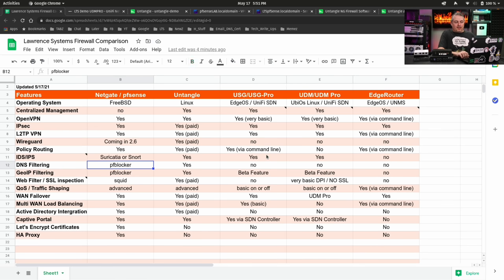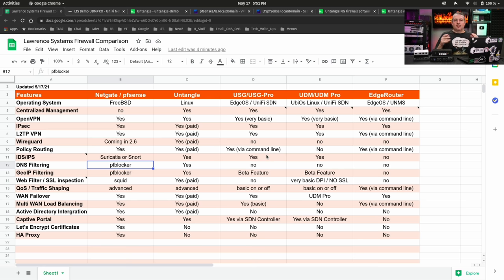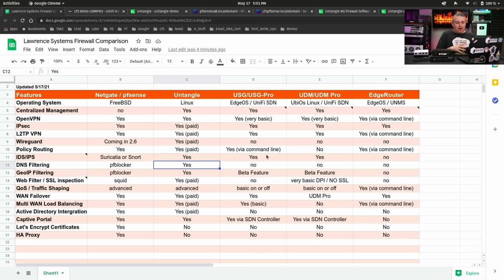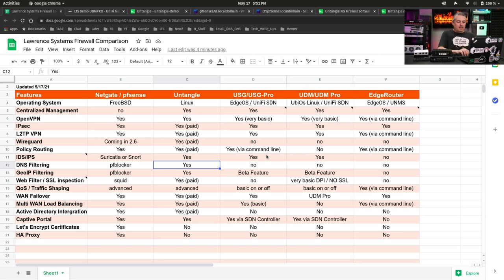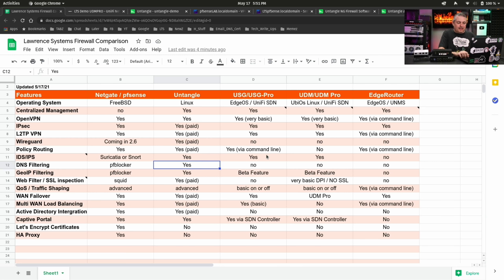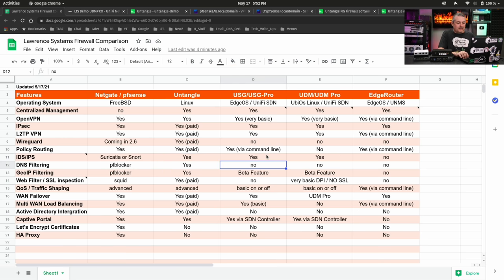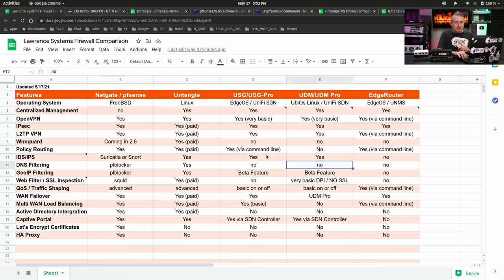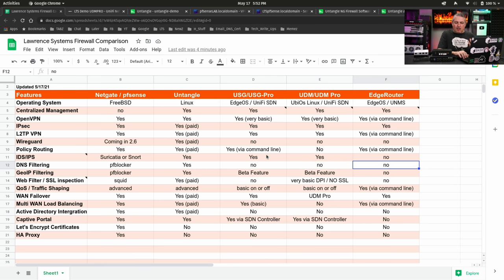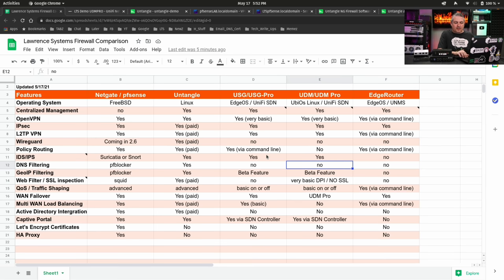DNS filtering. pfBlocker is one of the most popular applications for pfSense because it allows you to load up your own feeds, filter sites, and everything else. There are filtering options within Untangle. They have their own ad blocking system that works and be tied to their policy. As far as I know, that's paid. I think some of the basic features work without paid, so I left it just as yes, but that's not a feature on USG. It's not on the UDM Pro. It used to be a beta feature, I remember, but right now, it looks like they, after one of the updates, they took it out altogether for the DNS filtering and it's not an option on the EdgeRouter.